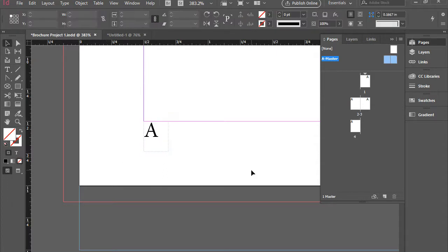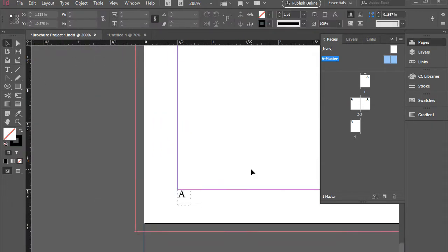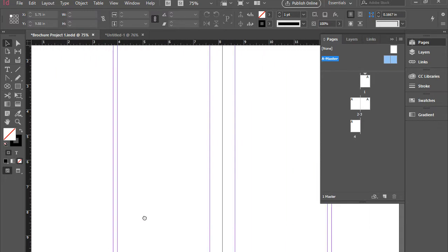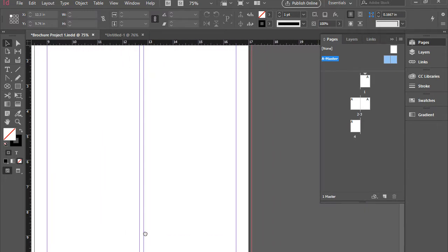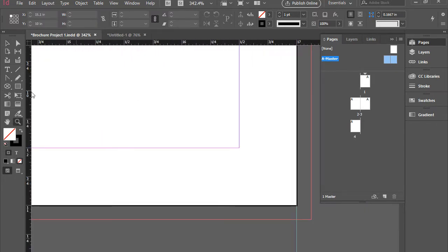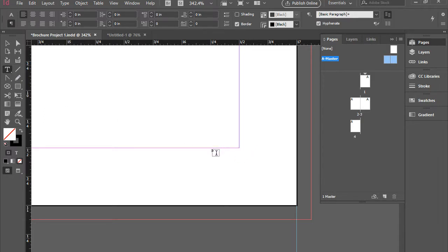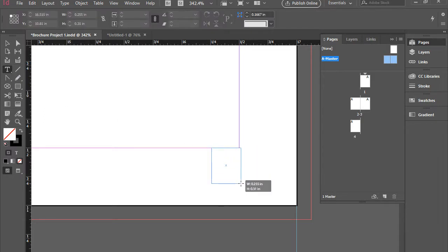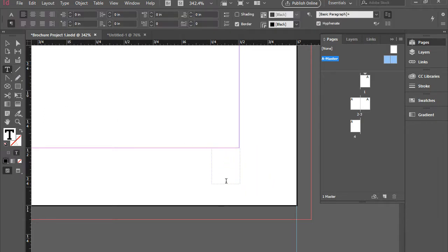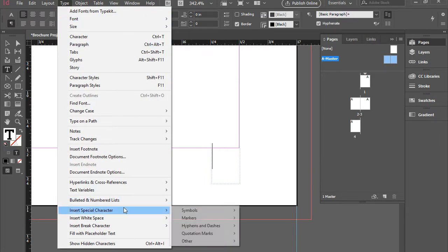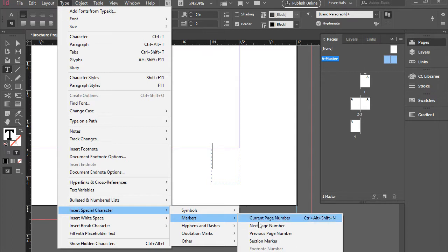I'm going to repeat this process with the right page as well. I'm going to navigate there, zoom in, and repeat the process. Pick up the Type tool, click and drag, and we're going to go to the same place: Type, Insert Special Character, Markers, Current Page Number.